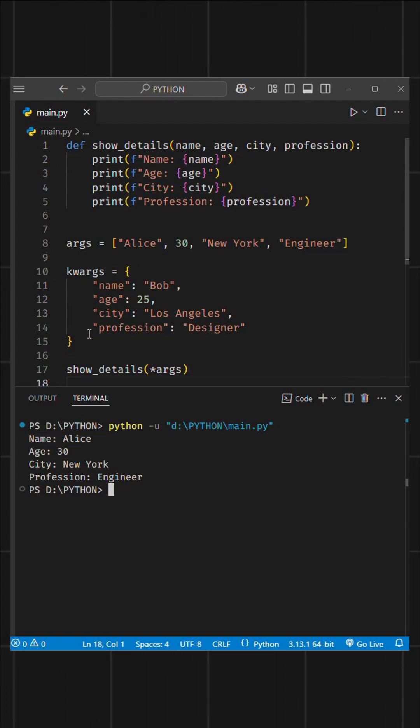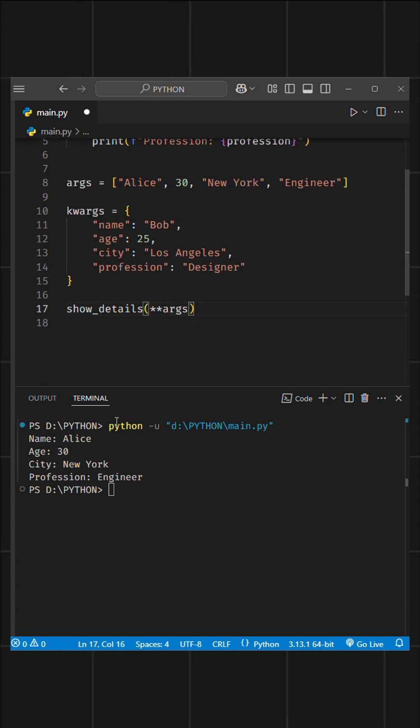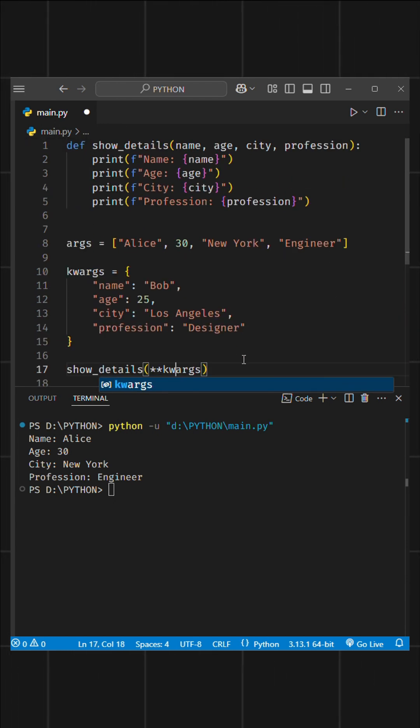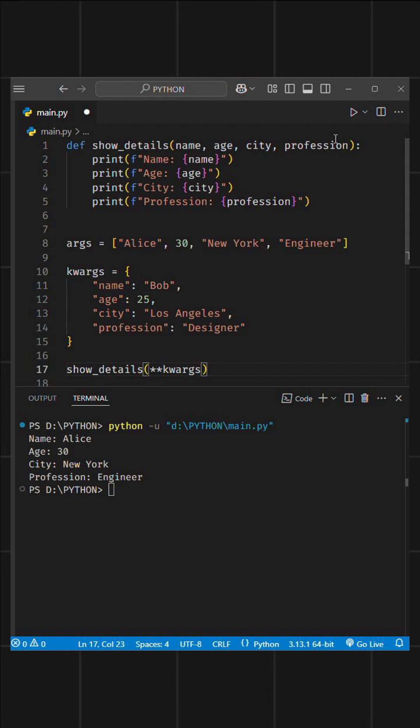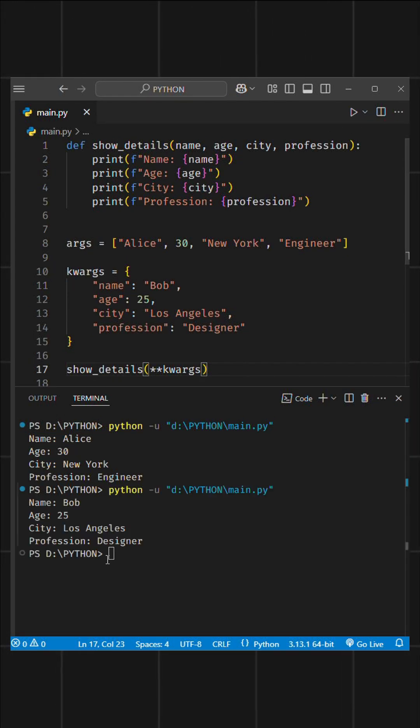You can also do this with a dictionary. In this case, you have to use double asterisks. This unpacks the key-value pairs and passes them as keyword arguments. When you run this code, it will print everything perfectly.